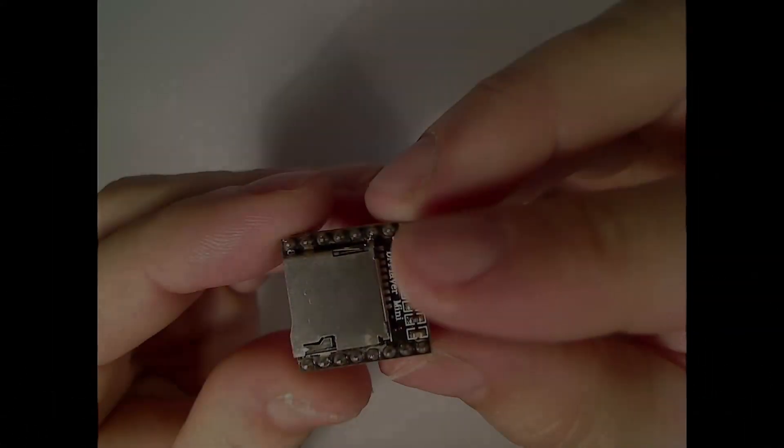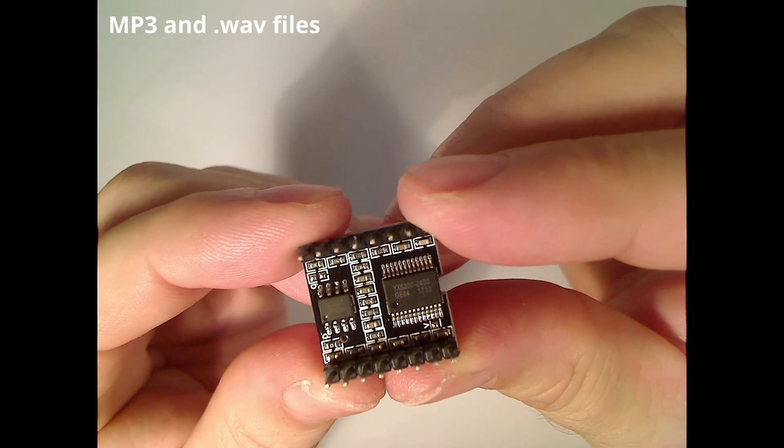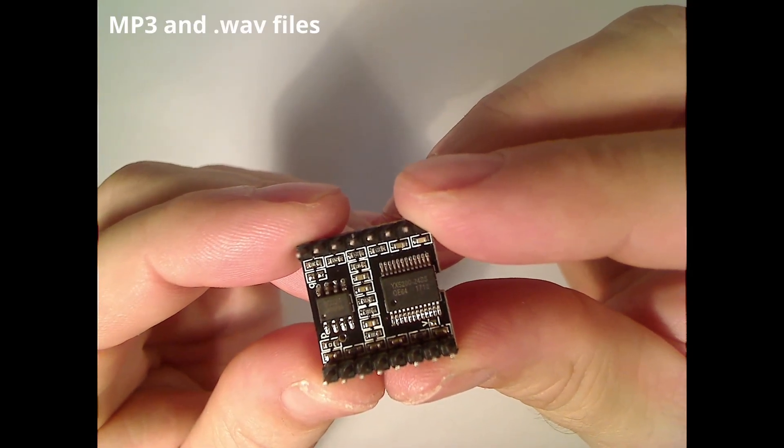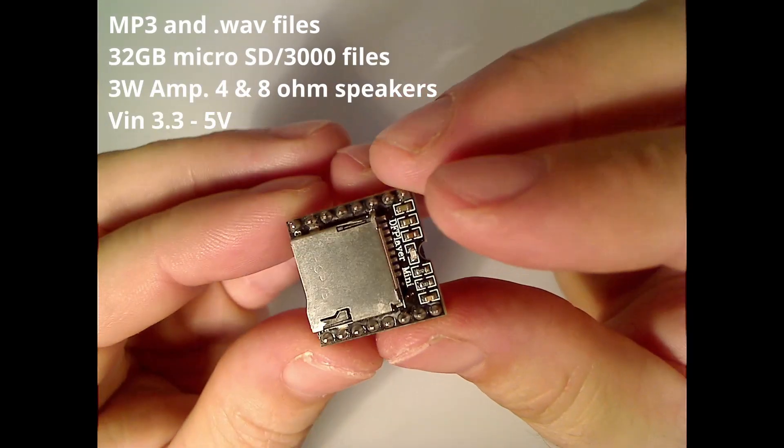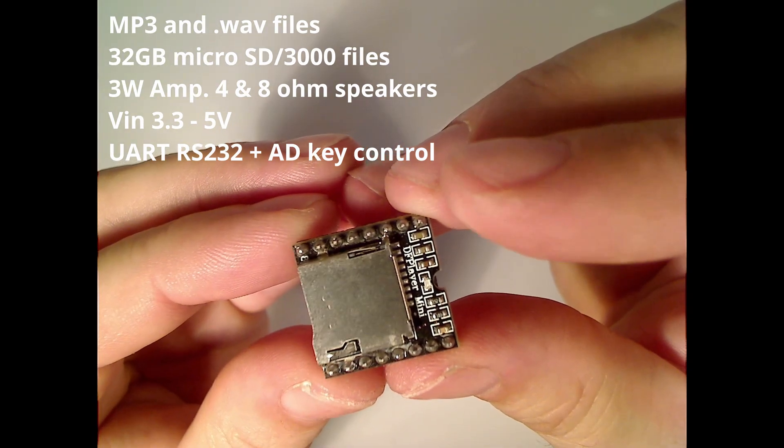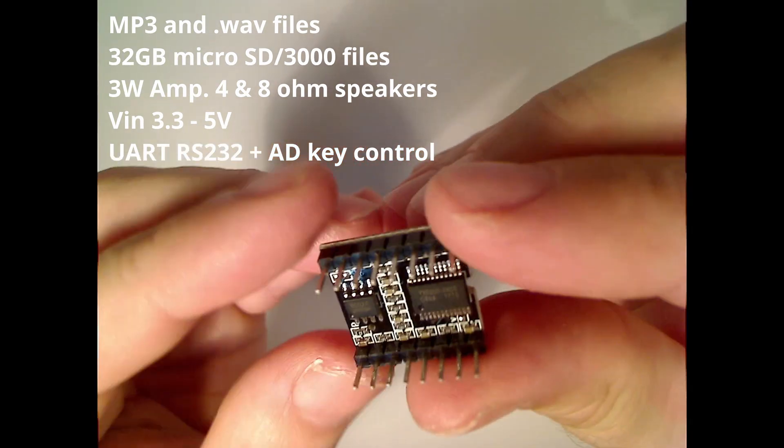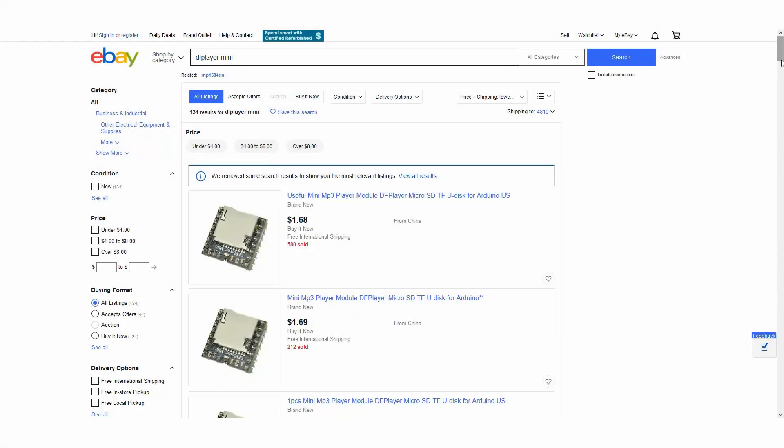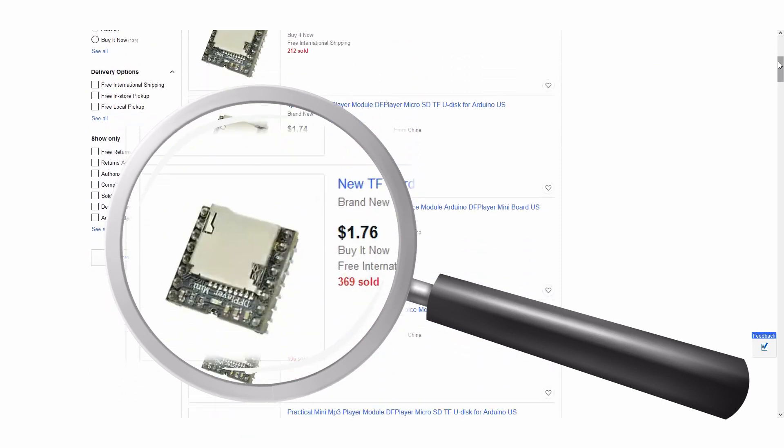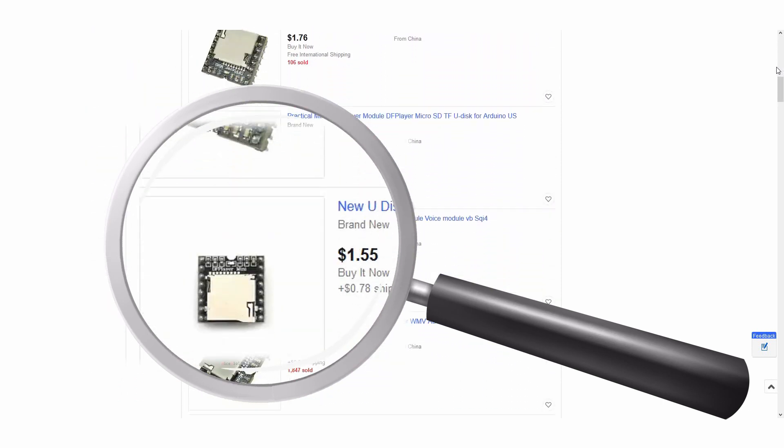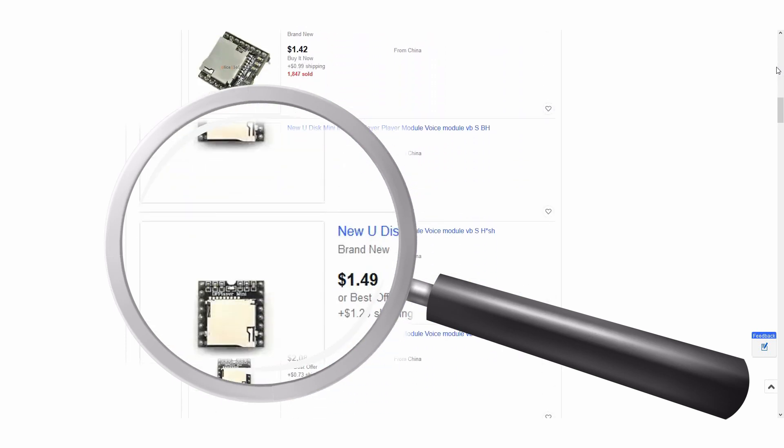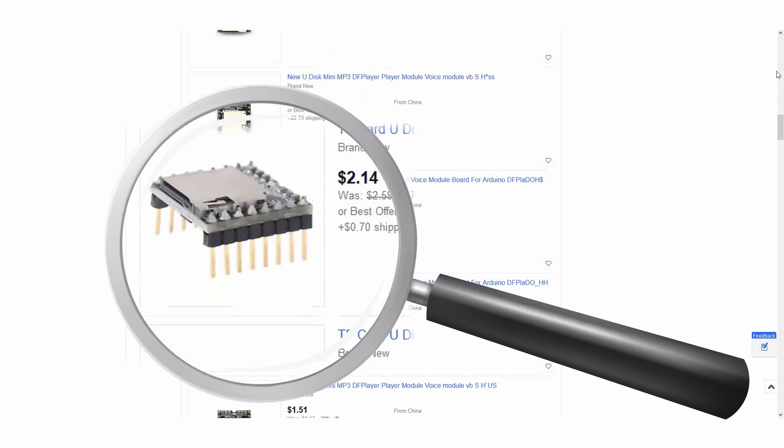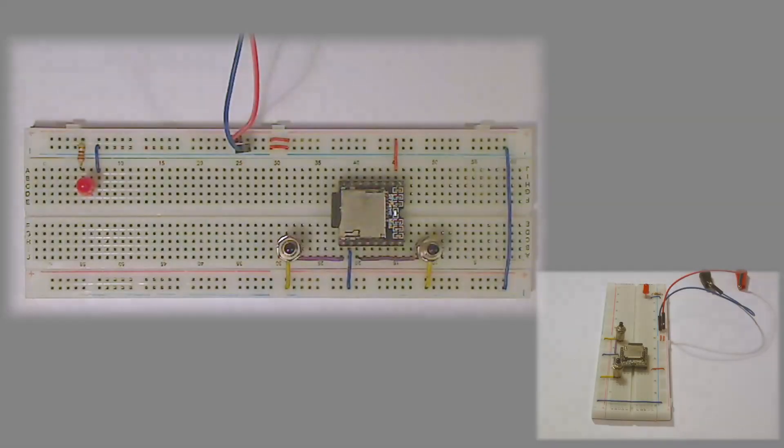The DF Player Mini is an MP3 module that integrates an MP3 decoder chip with a microSD card driver, a built-in 3 watt amplifier, onboard voltage regulator and serial comms port, so control can be performed from an interface microcontroller, or you can just use the AD key control mode and some push buttons. Overall, a nice economically priced module that enables easy incorporation of sound playback into DIY projects, with an example being interfacing a DF Player Mini together with a movement sensor to make a barking dog alarm, which I will detail in an upcoming video.